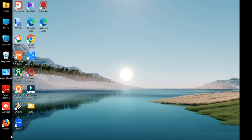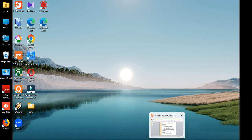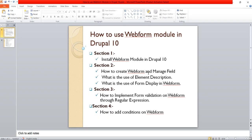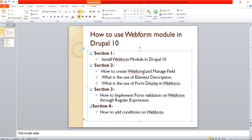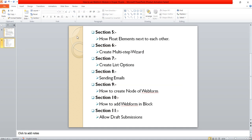Hi friends, welcome to this video. We are learning web form concepts in a Drupal 10 website. In our previous video we completed sections 1 through 4. Now in this video we will see the section 5 concept - how to make our elements float next to each other.